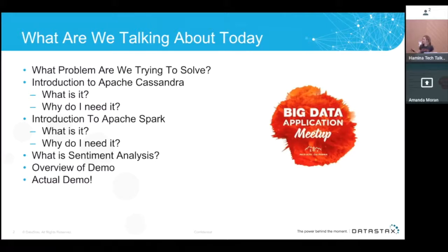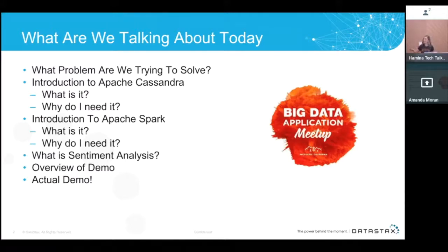I have a strong feeling this group is very familiar with these things, so we're going to do a really light touch on both. Then we're going to go into a live demo. We'll also talk about what sentiment analysis is, because we're going to do a little bit of data science here.